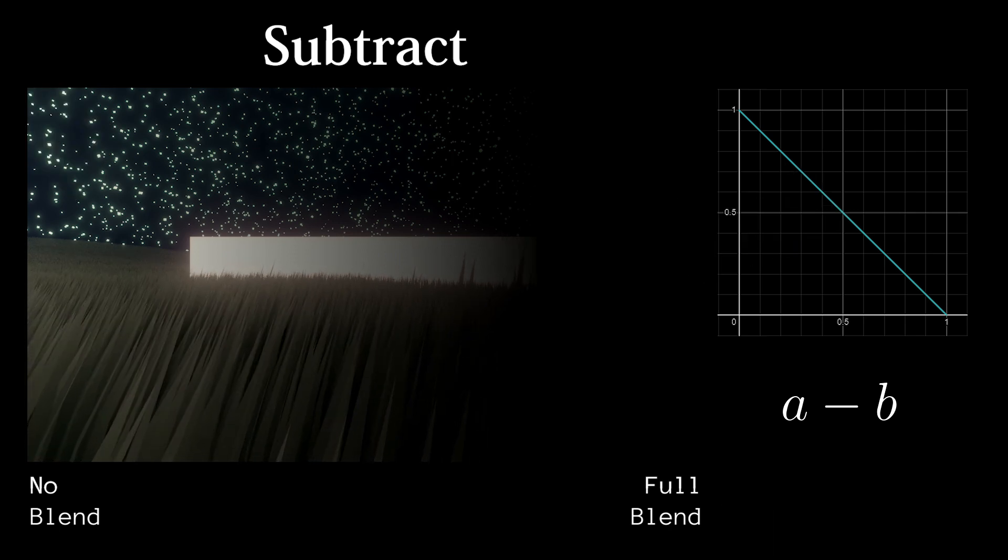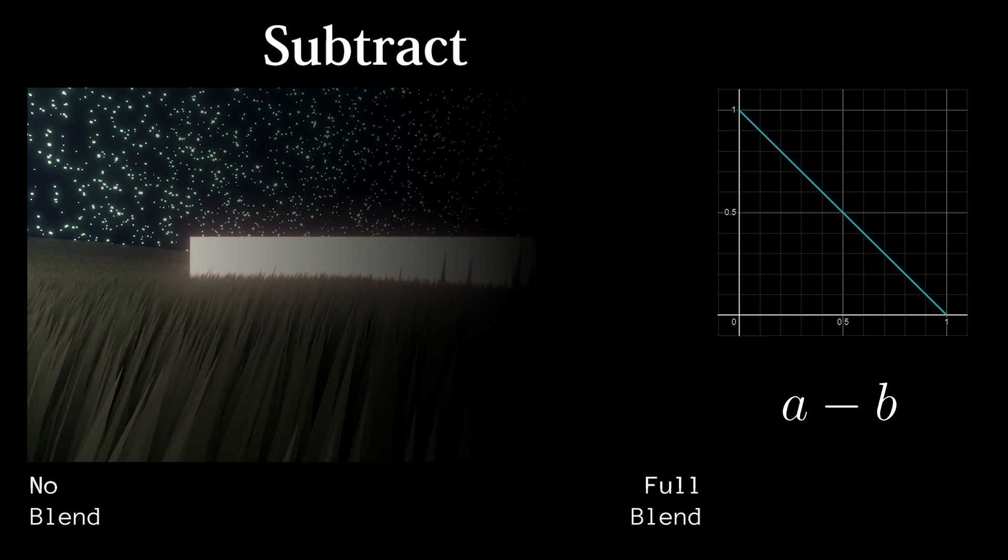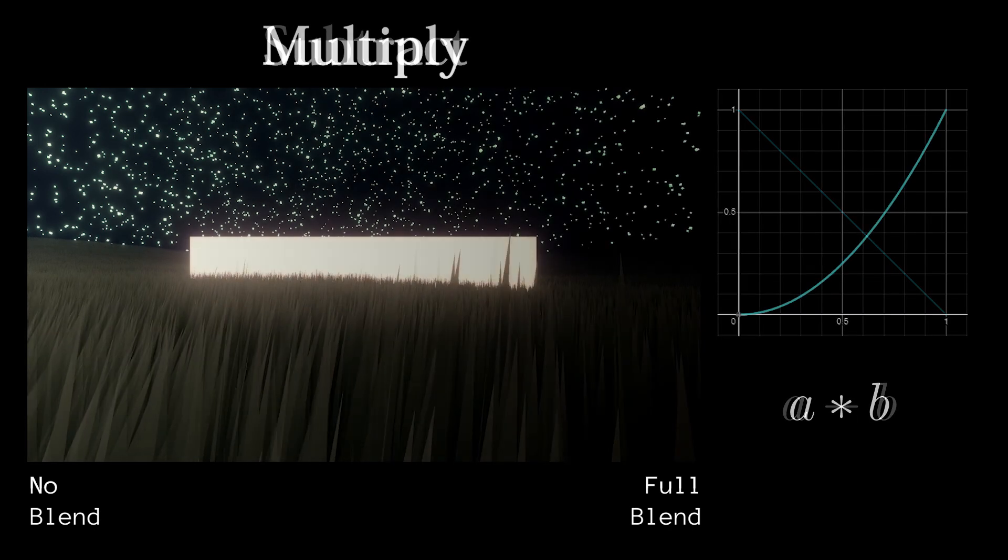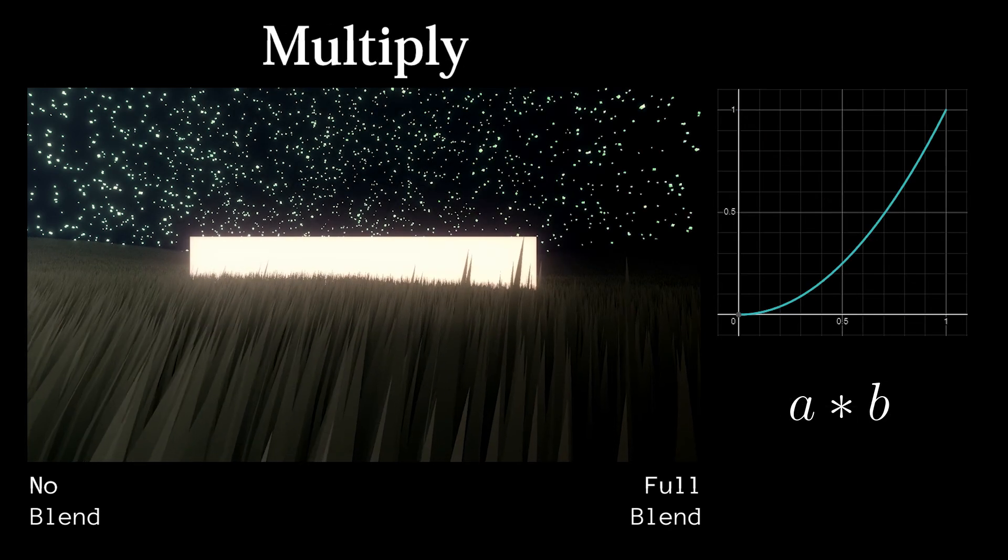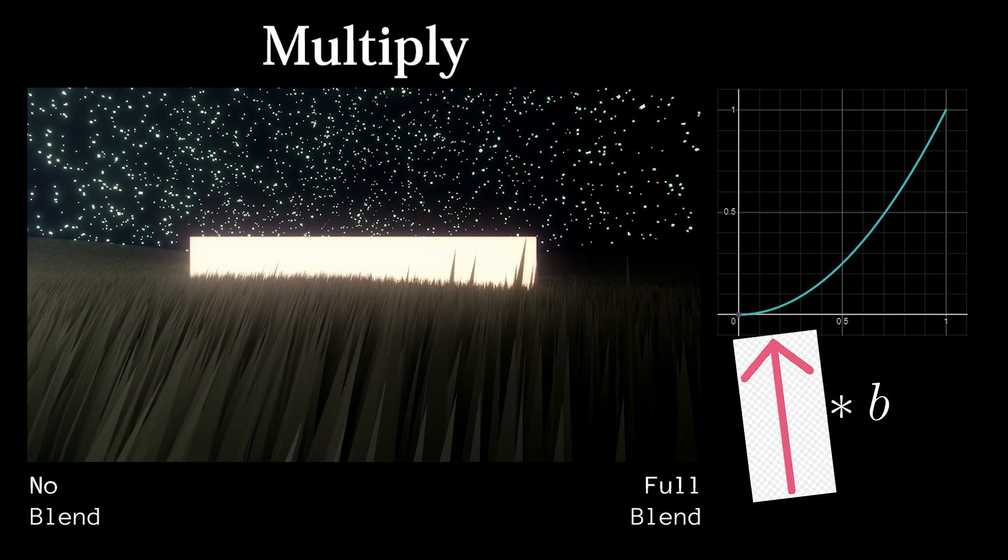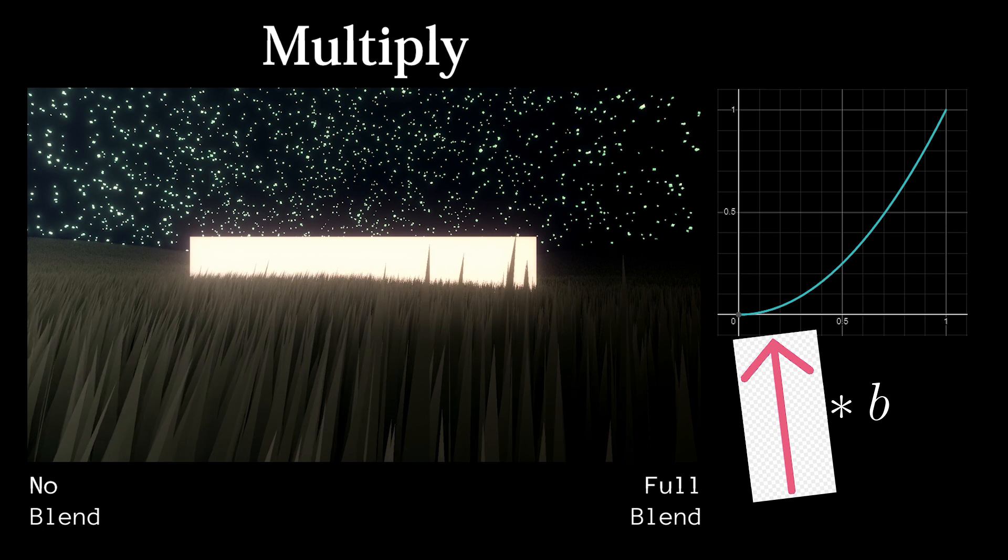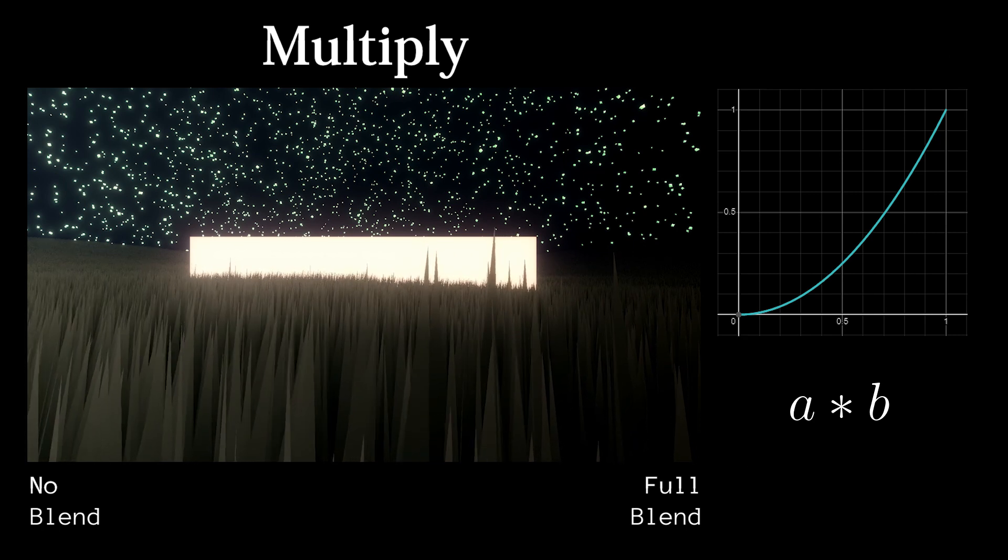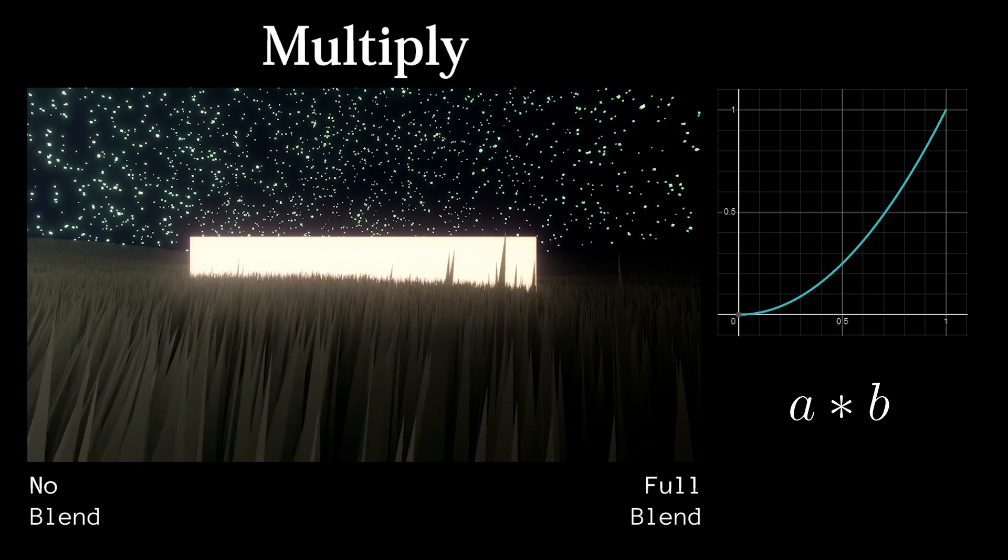The next darken blend mode looks a bit nicer. If we multiply A and B, then darker colors will be affected more than brighter colors, making shadows more prominent.